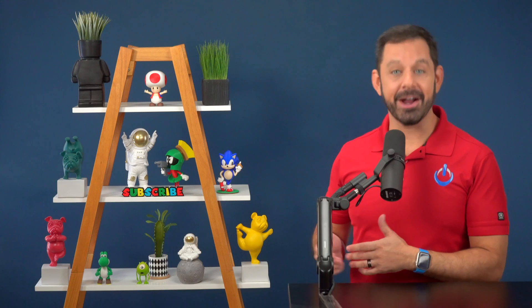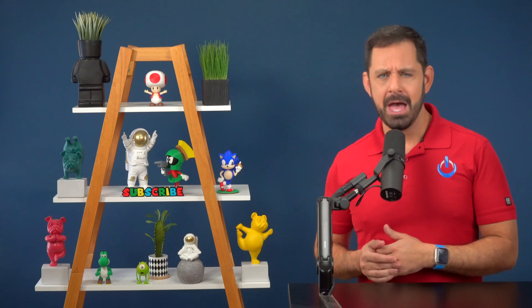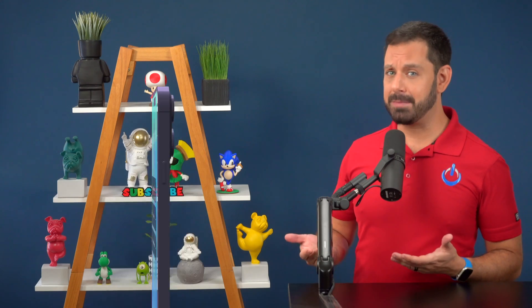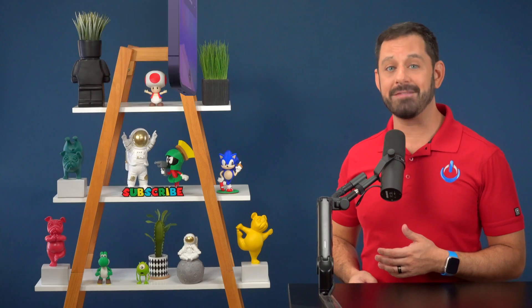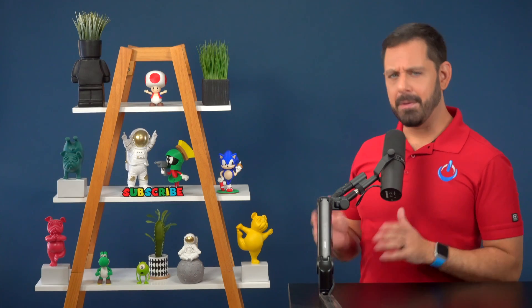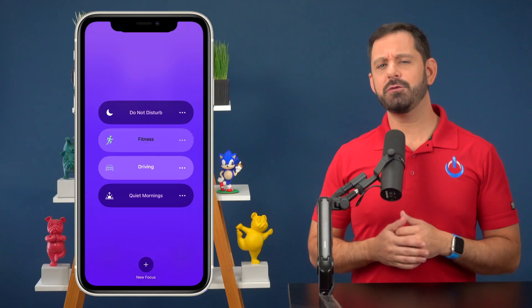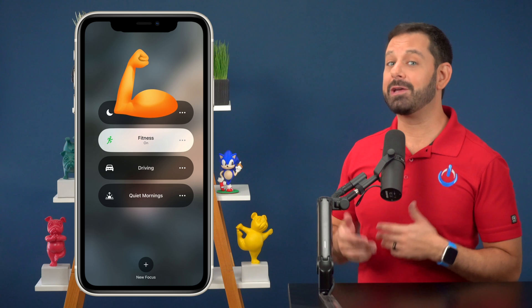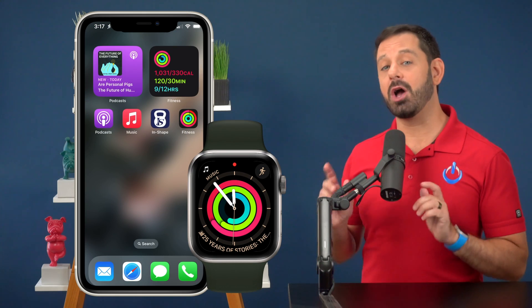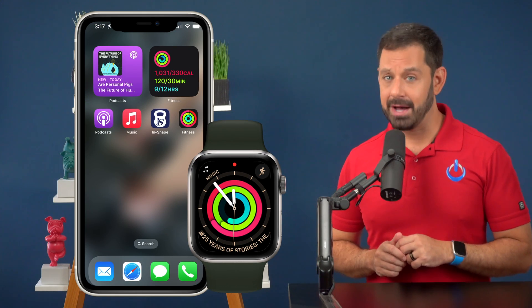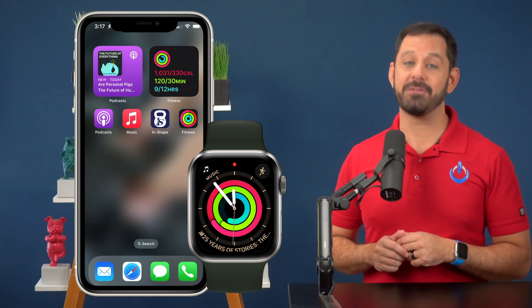Then I get into my car and go to the gym. Because my phone connects to Bluetooth in my car, it automatically switches into driving focus. When I get to the gym, my phone switches into fitness focus because I've told it where my gym is located. The second I walk in the door, the lock and home screens change on my iPhone and Apple Watch.